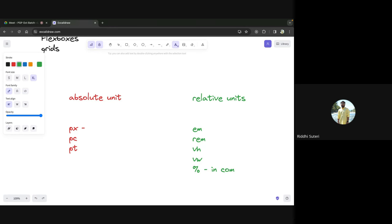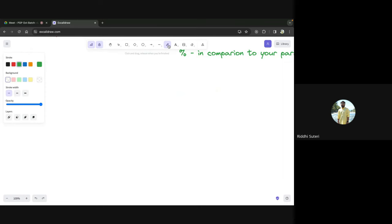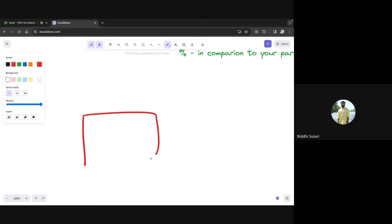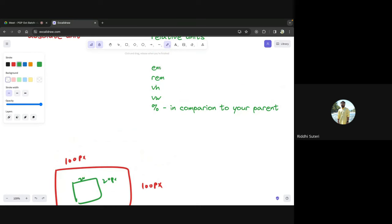Percentage is the simplest relative unit. Percentage is always in comparison to your parent element. Suppose you have an outer division with height and width of 100 pixels, and you give the inner box a height and width of 20%. That means 20% of 100 is 20 pixels — so the inner box will have a 20×20 pixel size. If the parent container's height increases, the inner container's height will also increase accordingly.